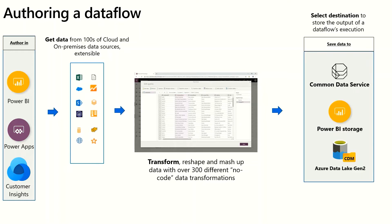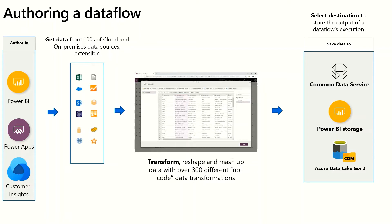Once you are done shaping the data, there are a few other configuration steps like how frequently it would refresh. And sometimes if you load the Common Data Service, you have an experience to map the entities in the dataflow to Common Data Service entities. You can also save dataflows to Power BI workspaces or to your own organization's Azure Data Lake Storage Gen2 account, and other services can consume the data.